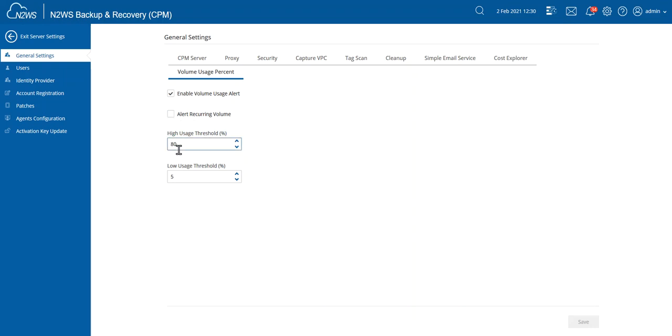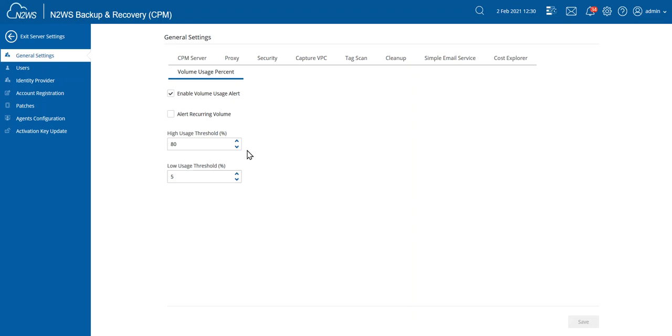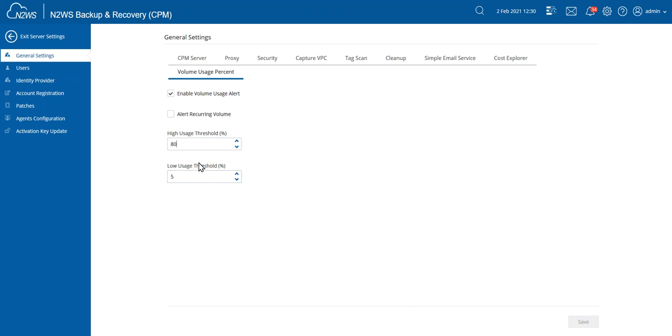Then a little bit further down, here I can choose what do I find concerning. If the usage threshold has reached 80%, then I would like to receive an alert. And if I have a low usage threshold of 5%, then I want to receive an alert as well. Of course, you can play around with these numbers, what fits best for you. So in my case, I'm choosing anything above 80% and below 5%, I probably want to take a look at this.